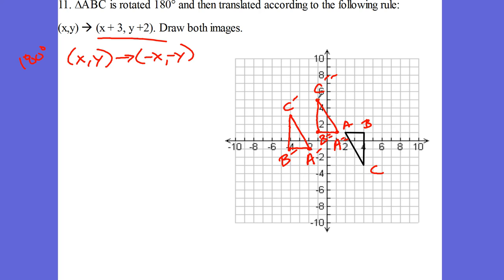If you rotate it 180 degrees, how do we know if it's clockwise or counterclockwise? Both clockwise and counterclockwise will give you the same position. Think of it like this — if you rotate yourself 180 degrees, you're going to be facing backwards. If you move to the right or to the left, is it going to matter? No, because you're still just facing backwards. All right, so let's take a look at number 10.